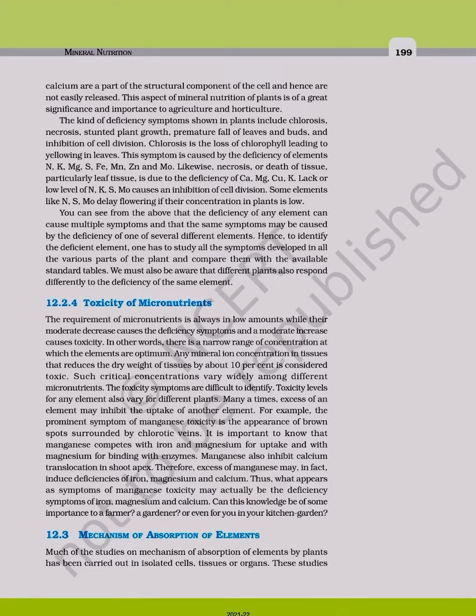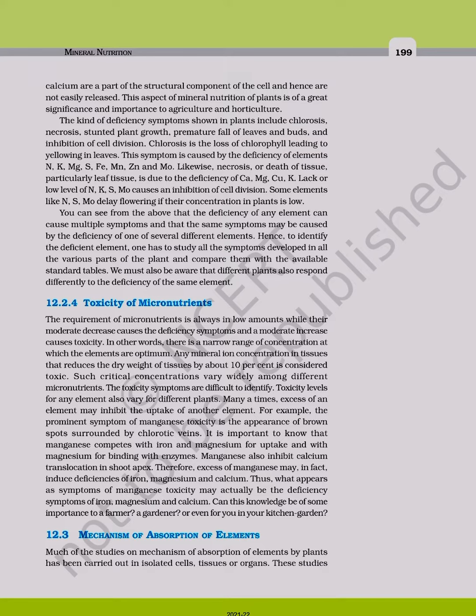12.3 Mechanism of Absorption of Elements. Much of the studies on mechanism of absorption of elements by plants has been carried out in isolated cells, tissues, or organs.